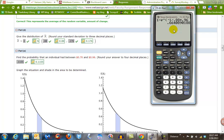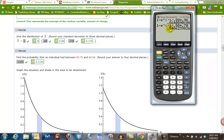We also have to do the one for 70 cents. So I can just do second entry and then just change this to 70 and hit enter, and now I have 0.5846.